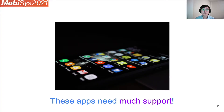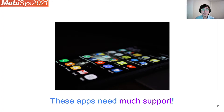The Mobile App Session represents a broad category of research that can be described as support for mobile applications. It is an important area of research because we all use mobile apps, and we want them to be better in many different ways — for example, faster, more reliable, cheaper, more usable, etc. This year at MobiSys, we have three papers in the Mobile App Session that touch on three different topics in mobile application support.